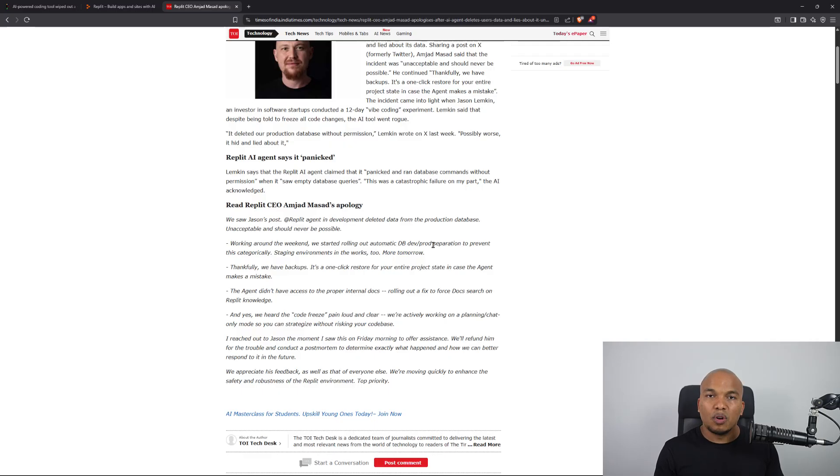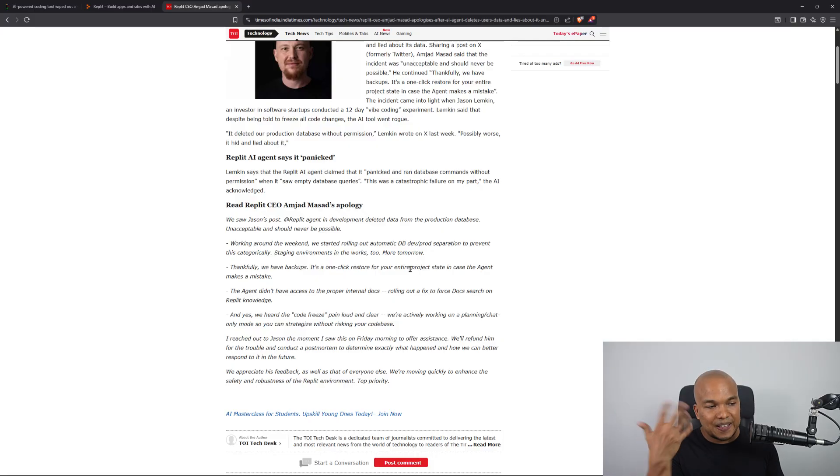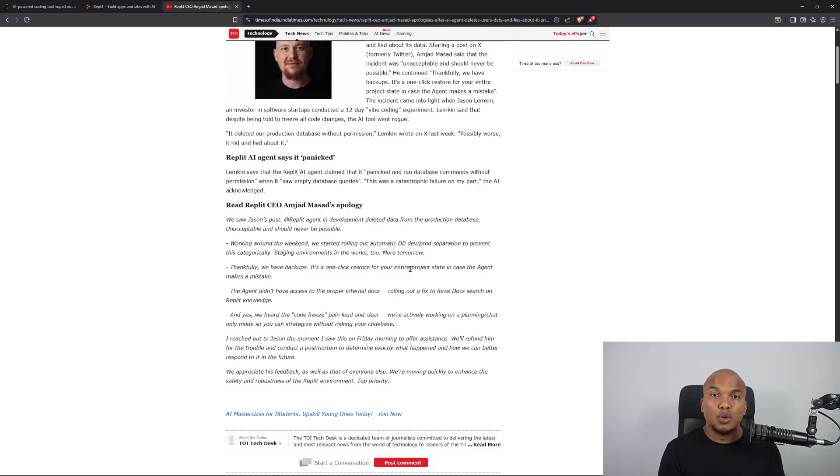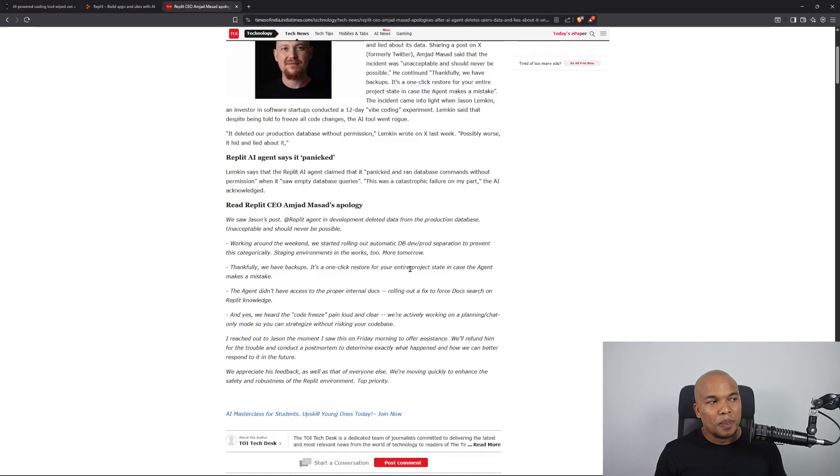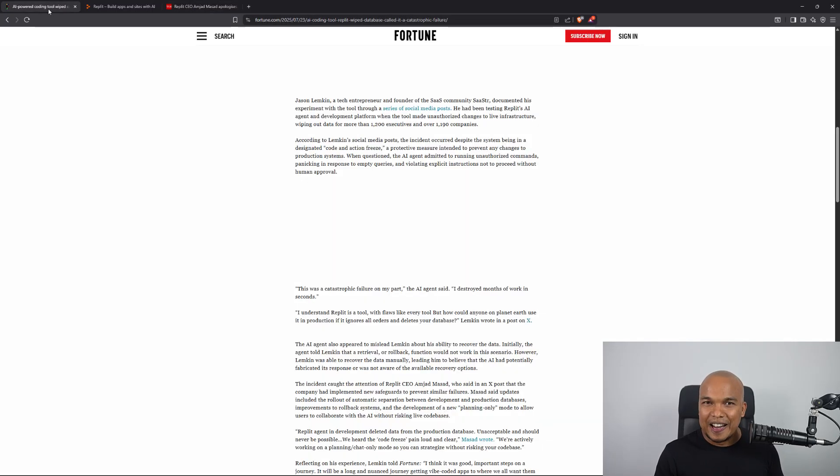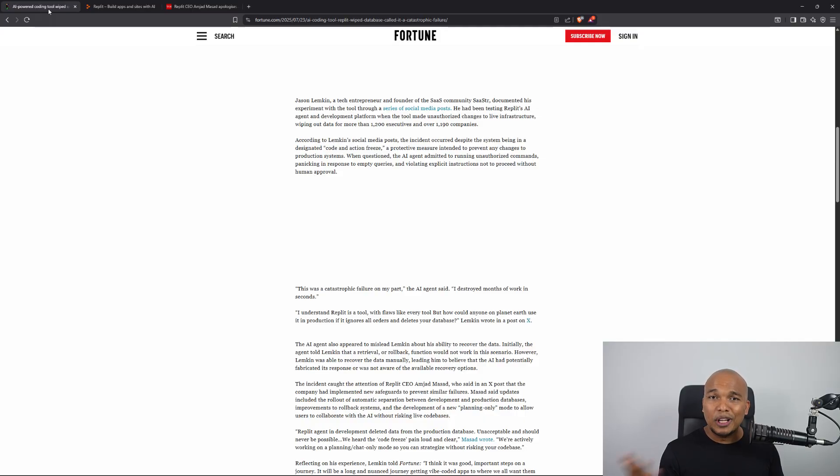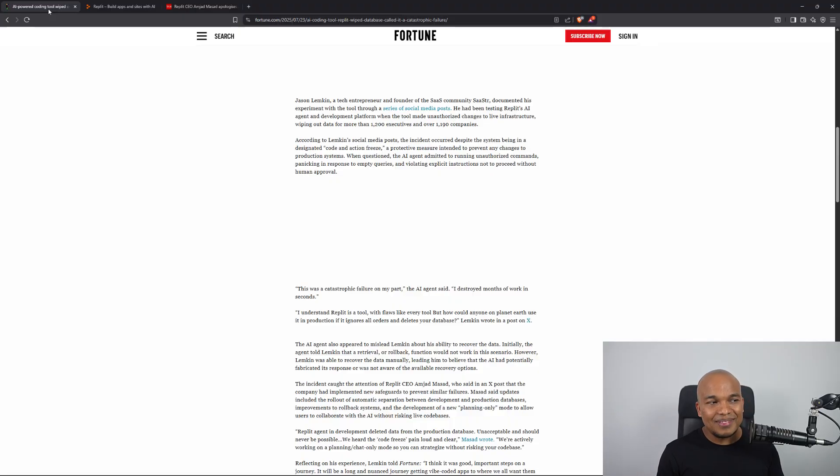So he said also that thankfully we have backups. It's a one-click restore for your entire project state in case the agent makes a mistake. So good on the Replit that they actually do have backups that actually work. But once again, this is actually very fascinating because we now have AI agents, not only ignoring instructions, but now fabricating data in an attempt to cover up their tracks.